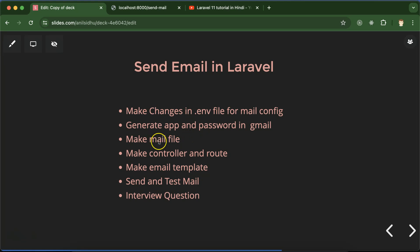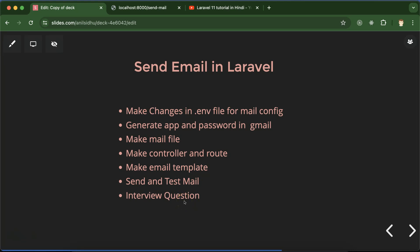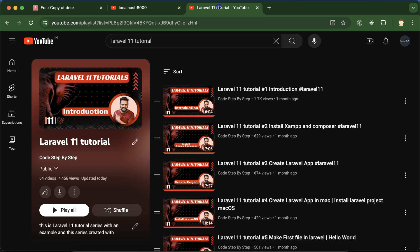Then we will create an email file in the Laravel application, make a controller and a route so we can send the email by loading the route. After that we have to make our email template, then we will see how we can send the email and test whether it is working fine or not. At last we'll also discuss some important interview questions. This is the Laravel 11 tutorial playlist that will definitely help you for Laravel jobs, projects, and interviews — you can access this playlist from the description box.